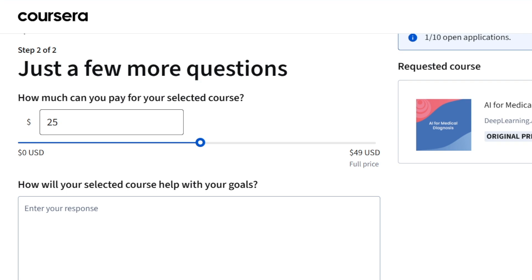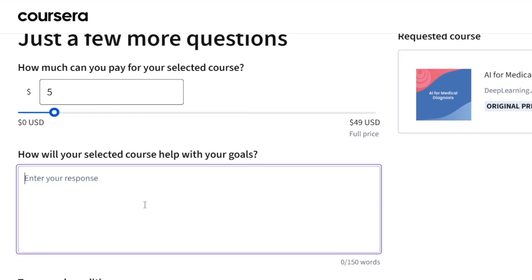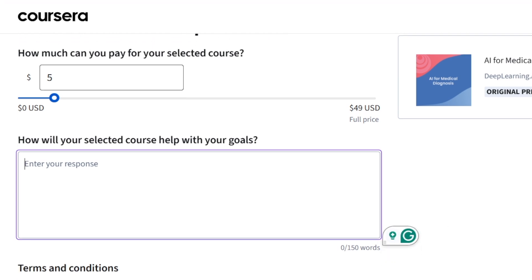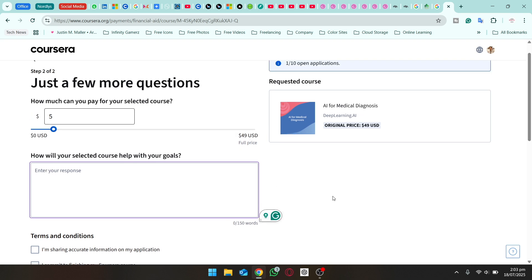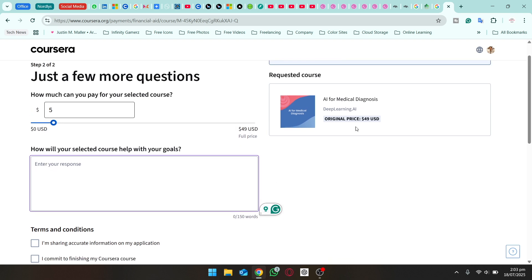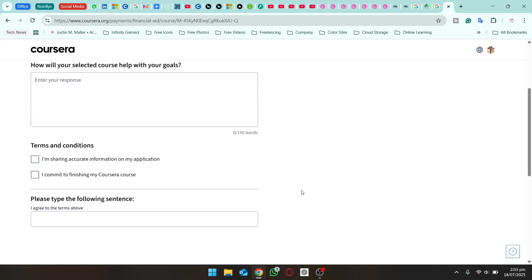There are a few more questions: how much can you pay for the selected course? The course fee is $49 USD. I usually go with around $5 to $10 — it depends on how much you can afford. I'll say $5. Then you need to explain how the selected course will help you achieve your goals. For example, this course is 'AI for Medical Diagnosis' — if you're an AI engineer studying AI in the medical field, explain that here. Again, it's 150 words.